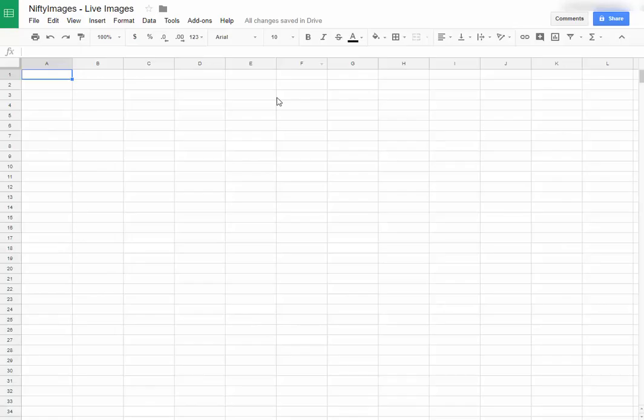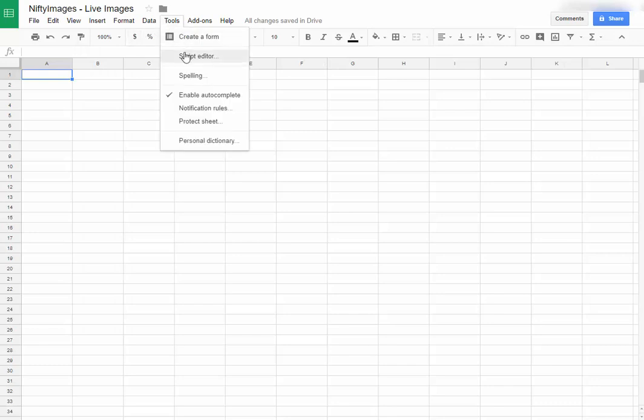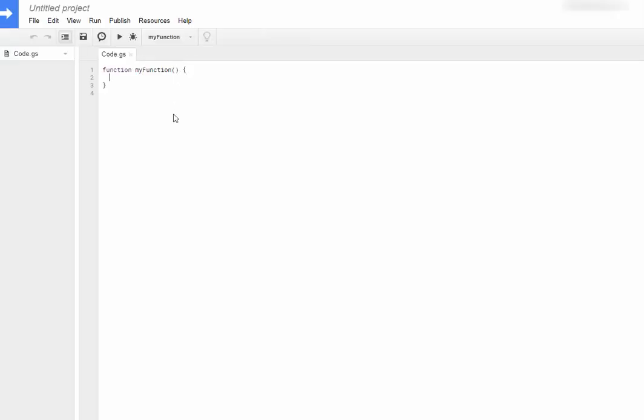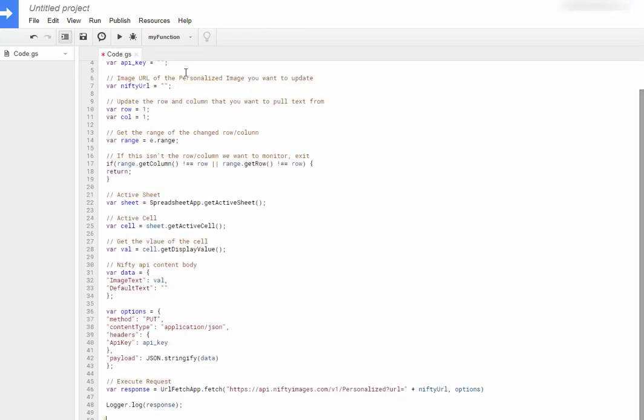So I'll go to Google Sheets, I'll go to Tools, Script Editor, and now I will paste in that code I just copied from our blog.